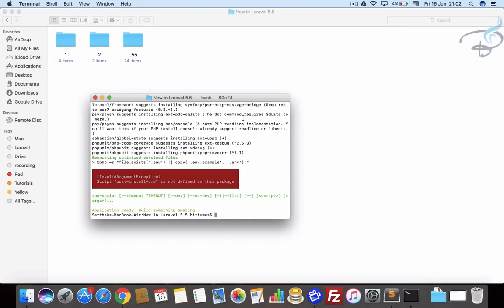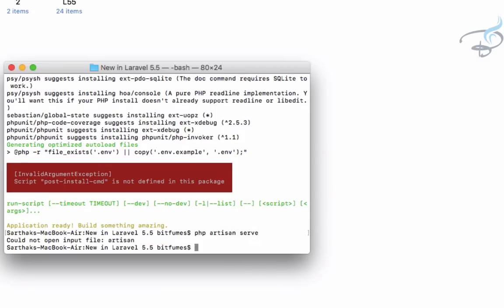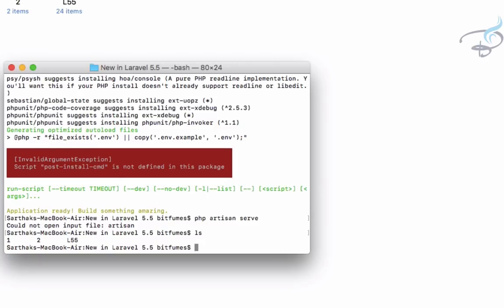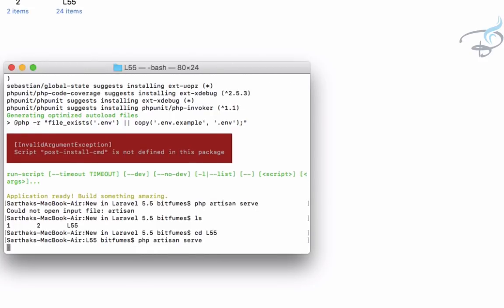Let's start the server: php artisan serve. It says could not open the file because I have to go to the L55 folder. So cd L55 and again php artisan serve, and the server is now started.